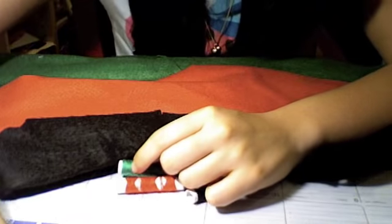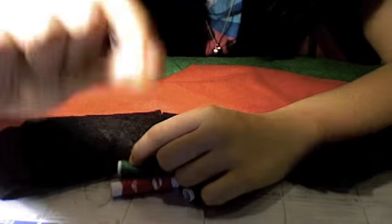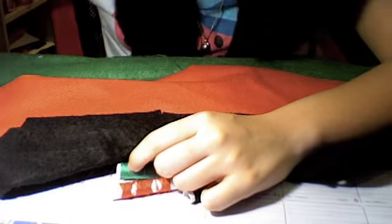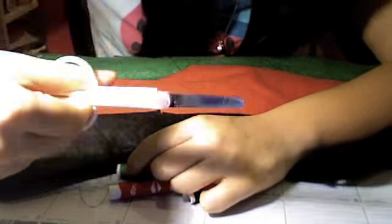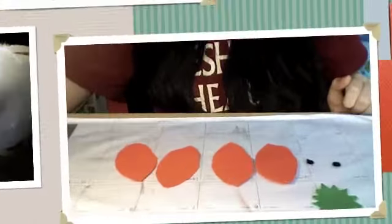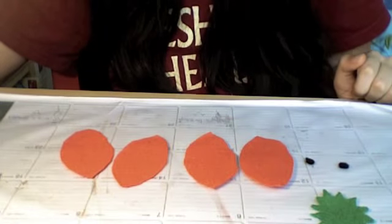You'll need a sewing needle, fabric scissors, and some polyester fiber for stuffing. Let's get started.